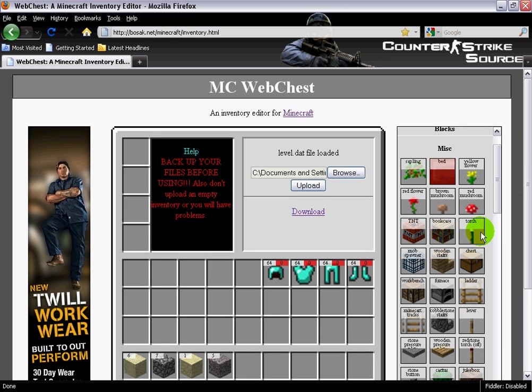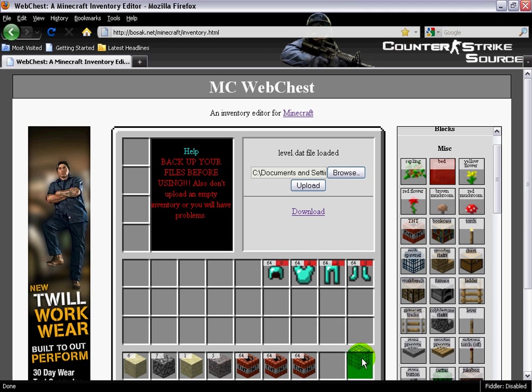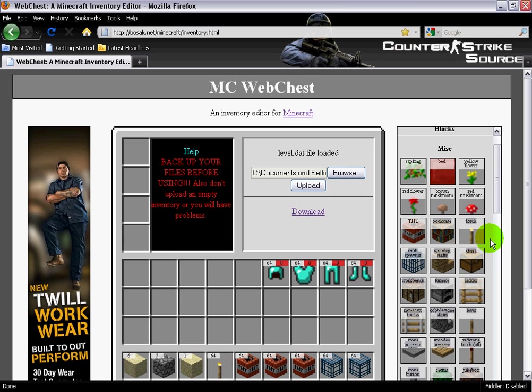I'll get some TNT. I like blowing up stuff, it's fun. I'll get some mob spawners because it's fun and funny. Grab some torches.